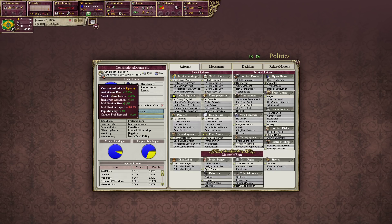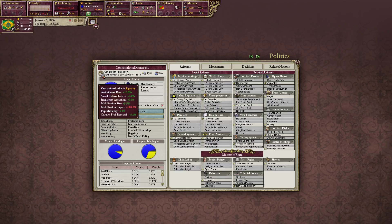With equality as our national value, we have assimilation rate, social reform desire, immigration attraction, mobilization size, mobilization impact, pop militancy, and culture tech research plus 5%. Basically, people will want more social reform, they will want to come to Brazil more often, we can raise a larger army by mobilizing conscripts, we have less militancy and unrest, we research culture tech more quickly, and we assimilate pops quicker.